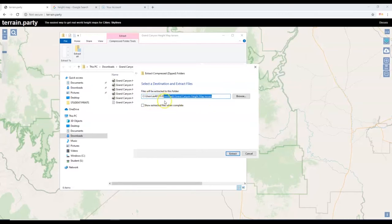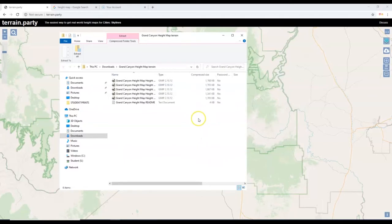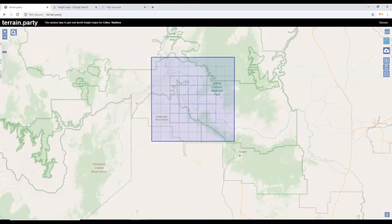I'm just going to delete everything after the D and add an E — Desktop. So now the destination path is Desktop. I'm going to click Extract, and it will extract to the desktop. Now I'm going to close this and go over to Blender.